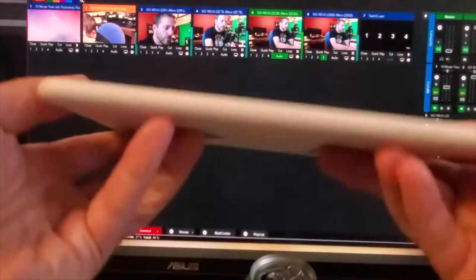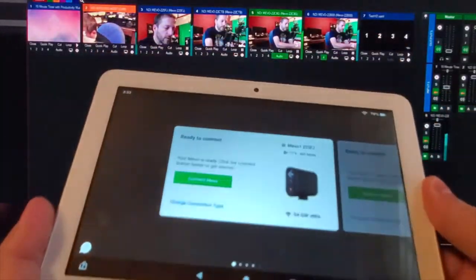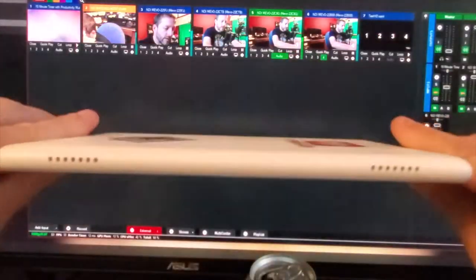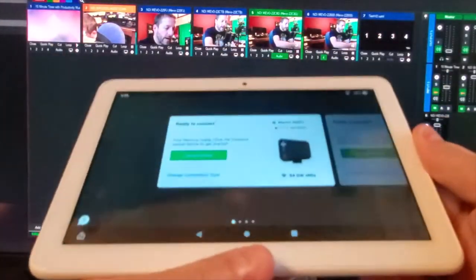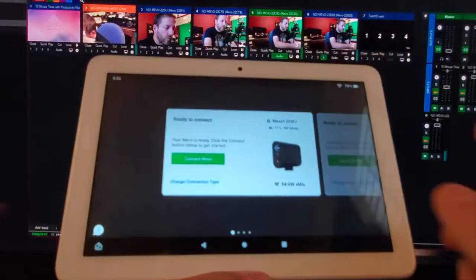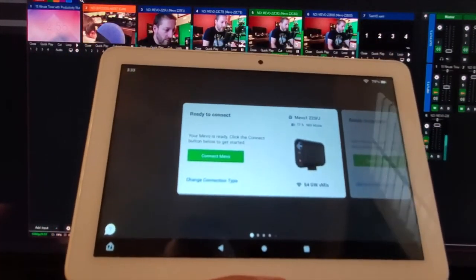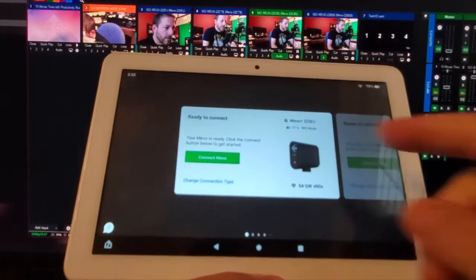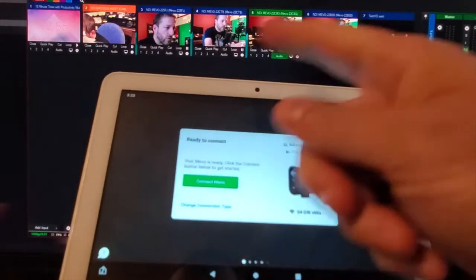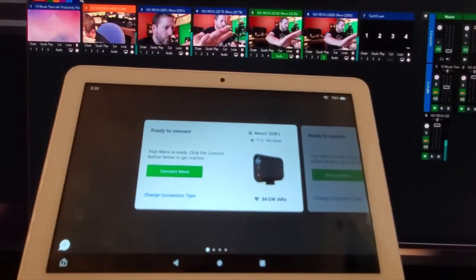But that's how you can use, you know, a little tablet here. I'm using this, this is actually a Kindle Fire that I have set up with the Mevo app, and I'm able to control each of my four Mevo starts here and jump between them.